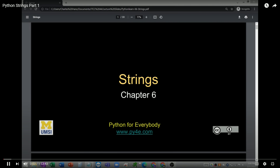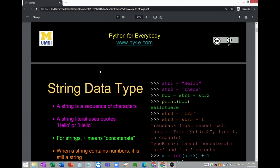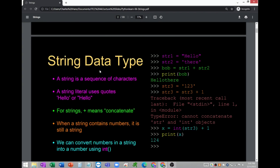Good day everyone. I'll be discussing the topic on string data type and the functions associated with it. First, let us define what a string data type is. A string is a sequence of characters — these are texts or string literals that appear in your program.